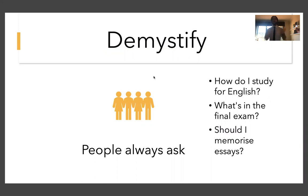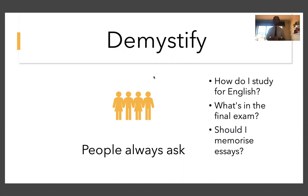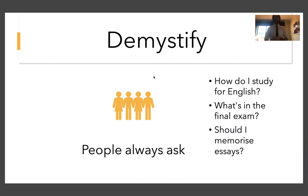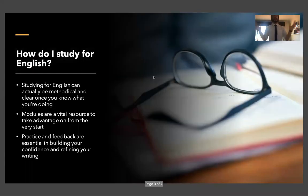The first is how do I study for English? What do I even do? The next is what's in the final exam? What does the HSC paper look like? And another more specific question I get a lot is should I memorize essays or try to come up with one on the spot? So I'll get into all of those as we go along.